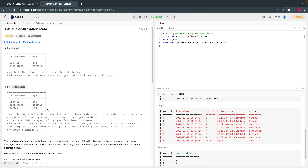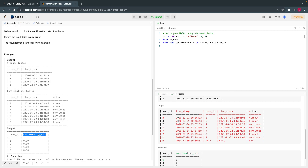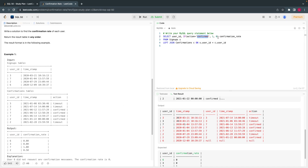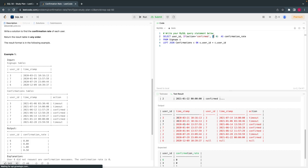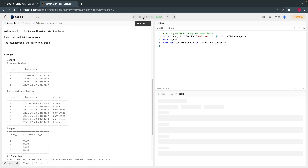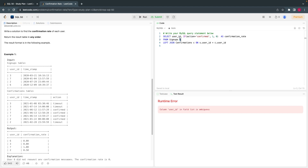Wherever action equals confirm, I will put 1, else 0. So I got these values. Now the user_id is ambiguous since there are two user_id columns, so I need to specify I need user_id from signups — S.user_id.